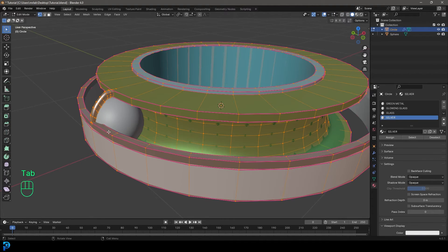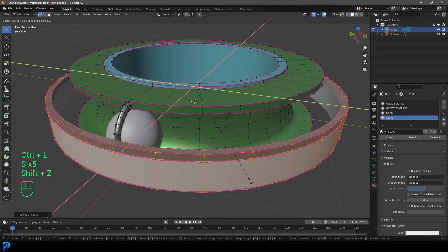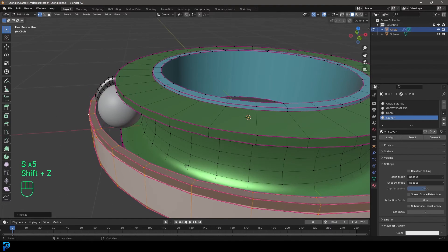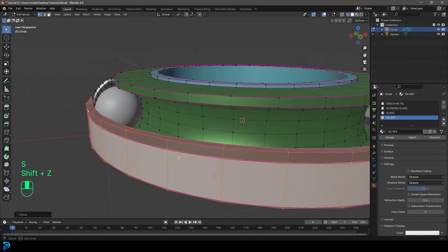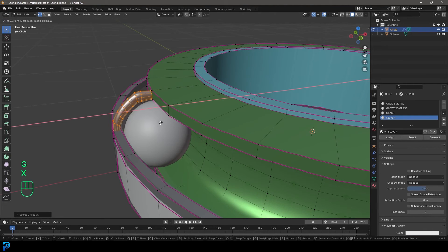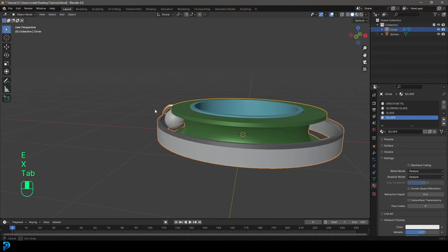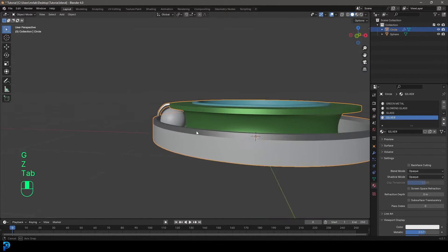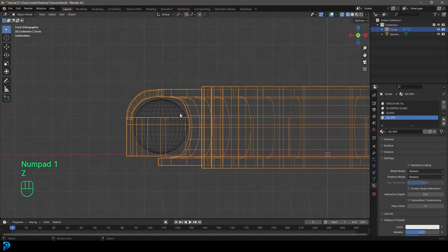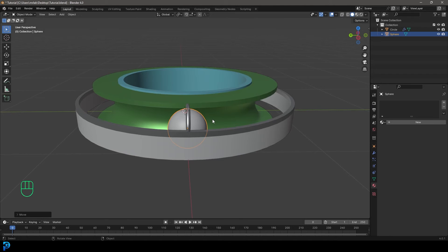Over here you can see it's hitting this, but we can easily go into edit mode, select these verts, Ctrl+L, and go S Shift+Z to scale it out until it's not touching that sphere. Then grab this guy and go G X to move it along, and extrude this in a little bit further. So it's a pretty easy fix. Now it's looking a little bit better — as long as our little sphere isn't touching any of the mesh.